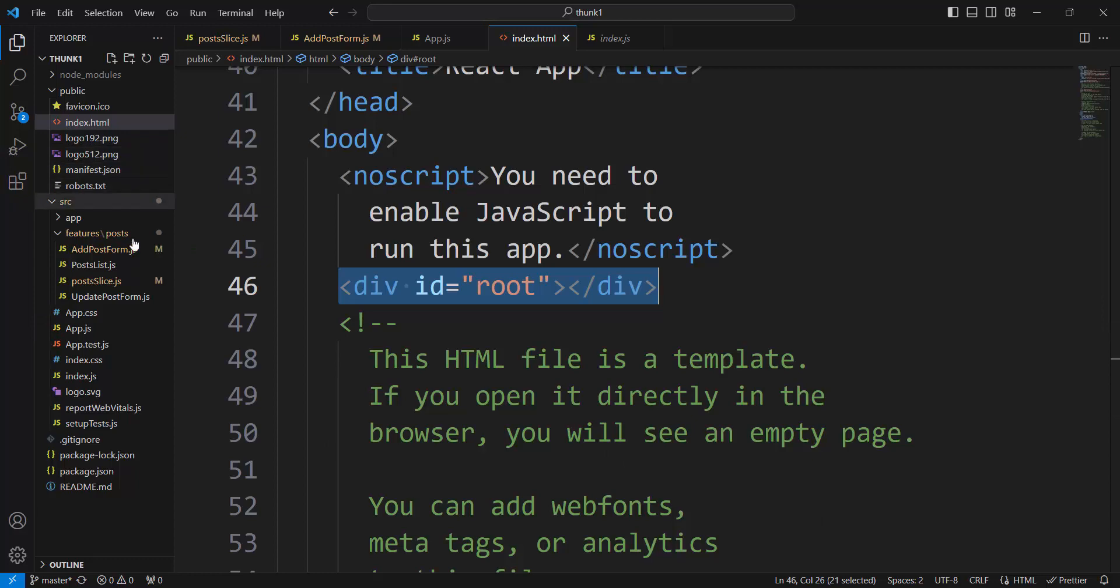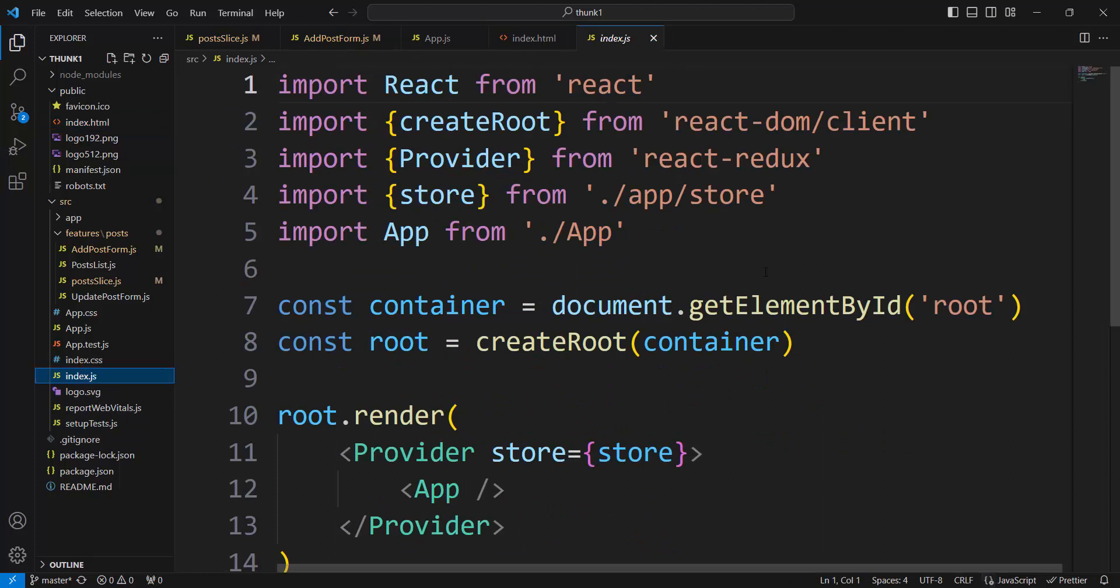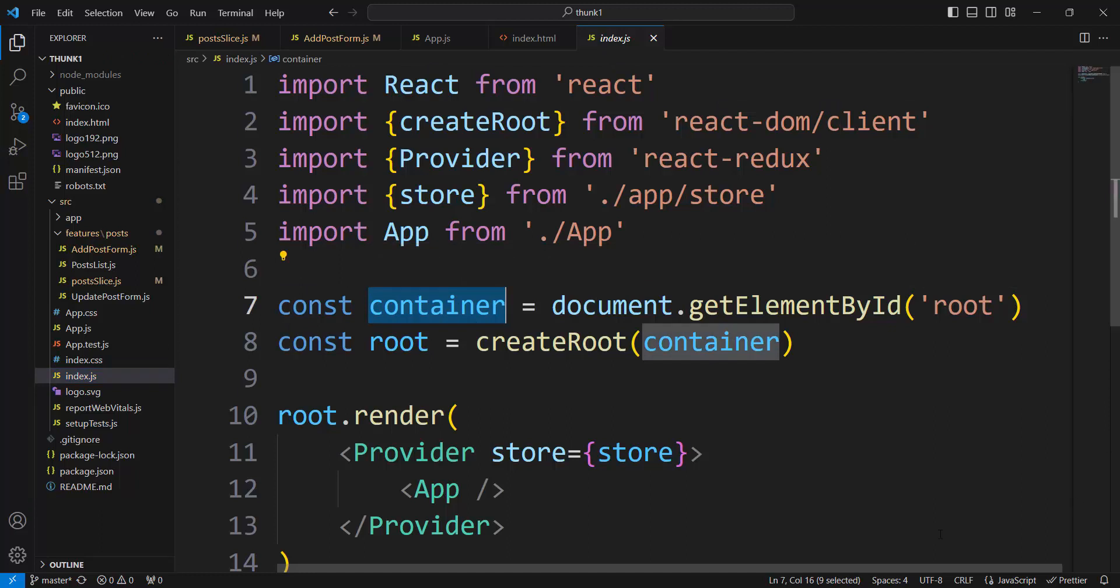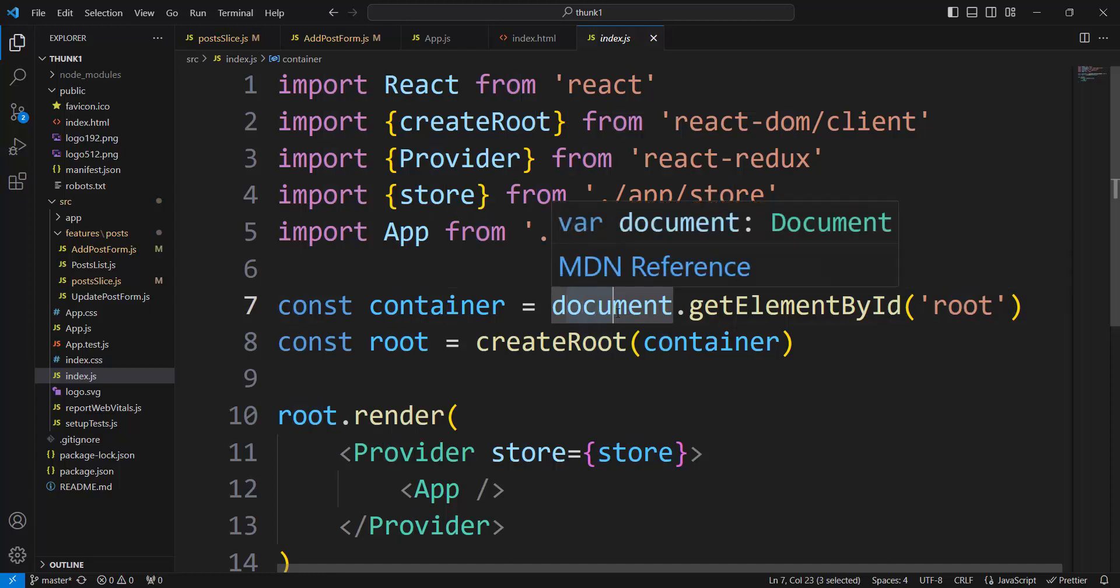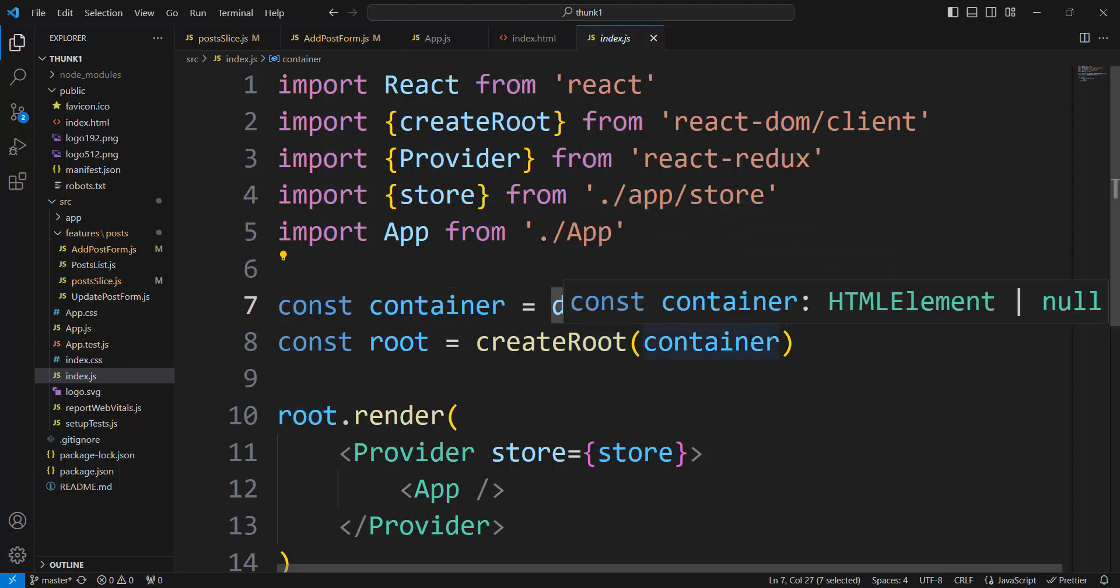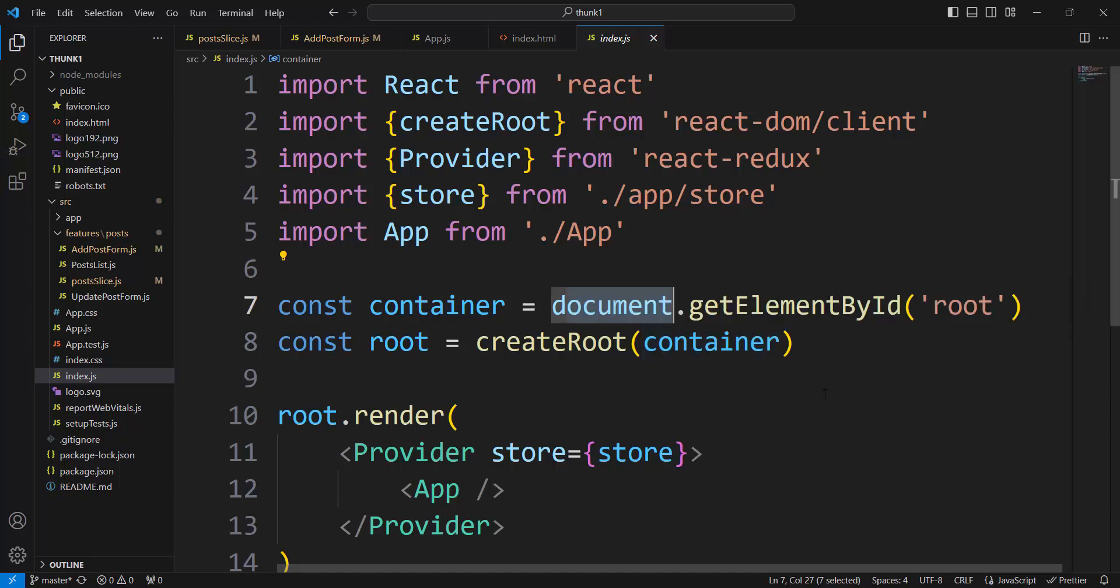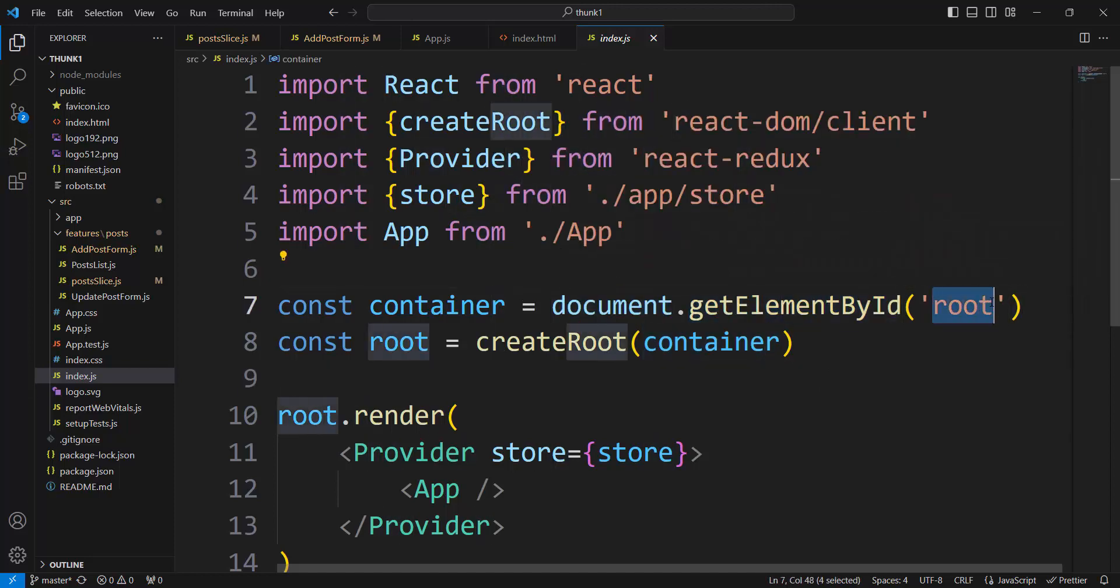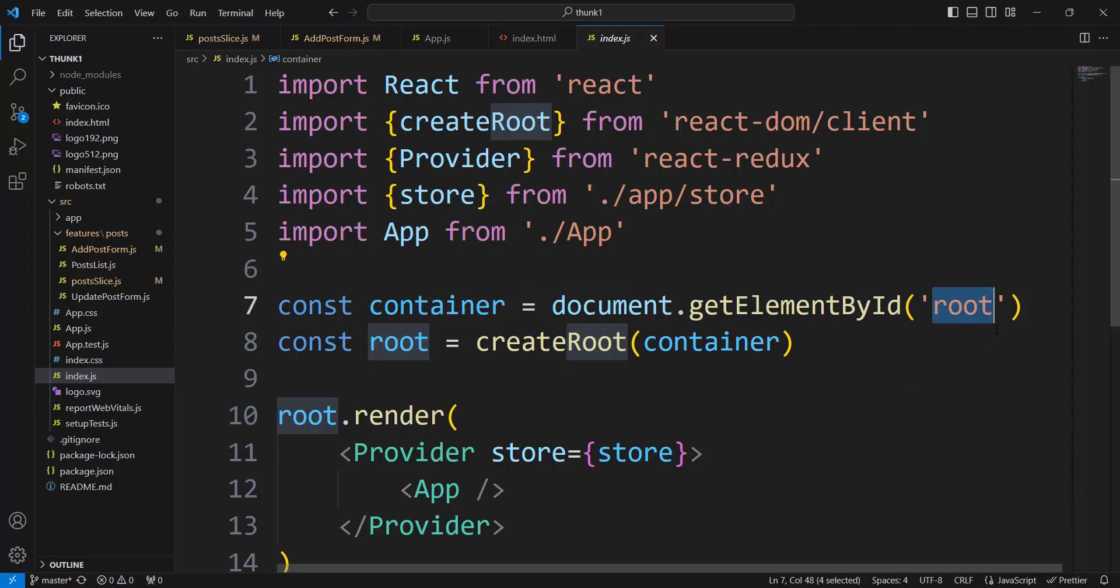Index.html call index.js. Here it is. Index.js create container, declare container variable. And what is the value of that? It is document. What is document? Document is index.html. And the method getElementById. Look at here. Root. It is container equal div root.